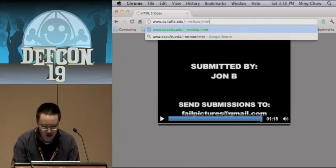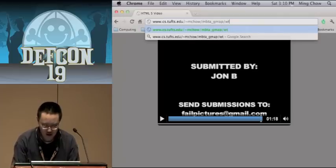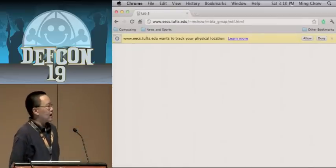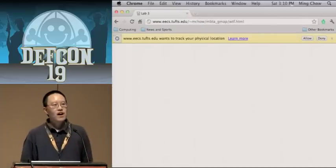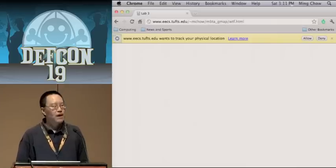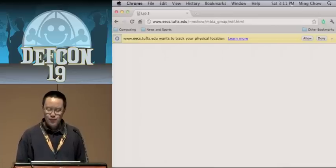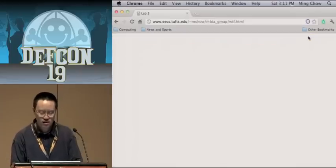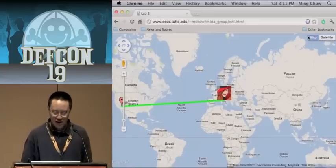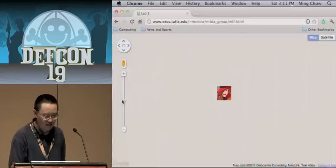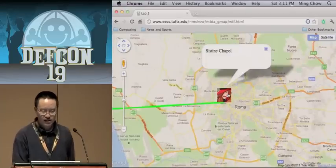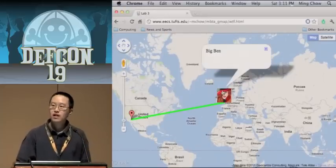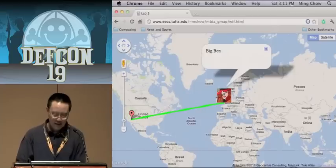I want to show a geolocation demo — 'Where in the World is Carmen Sandiego?' I built a JSON feed which renders 10 random locations around the world. The browser prompts for location permission. Here we are — and Carmen, of course, is at the Sistine Chapel. If I hit the refresh button again, she is now in Big Bend. This is taking advantage of geolocation — it was a lab that I had my students do.